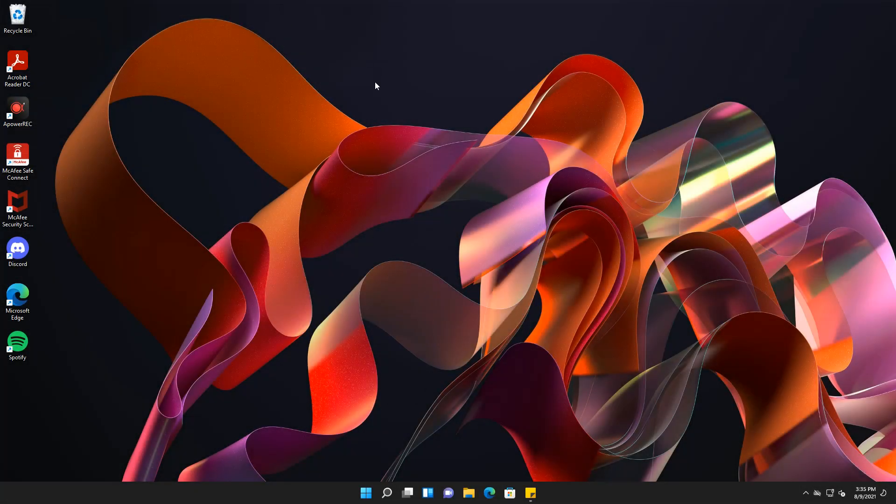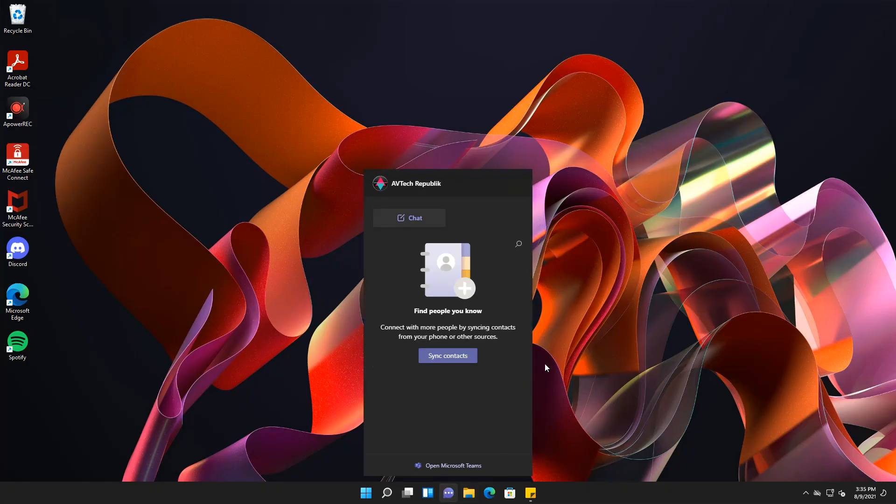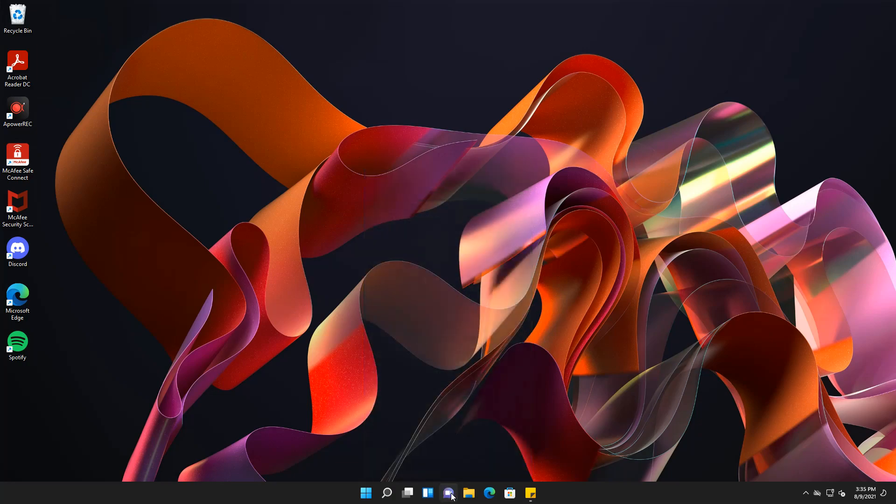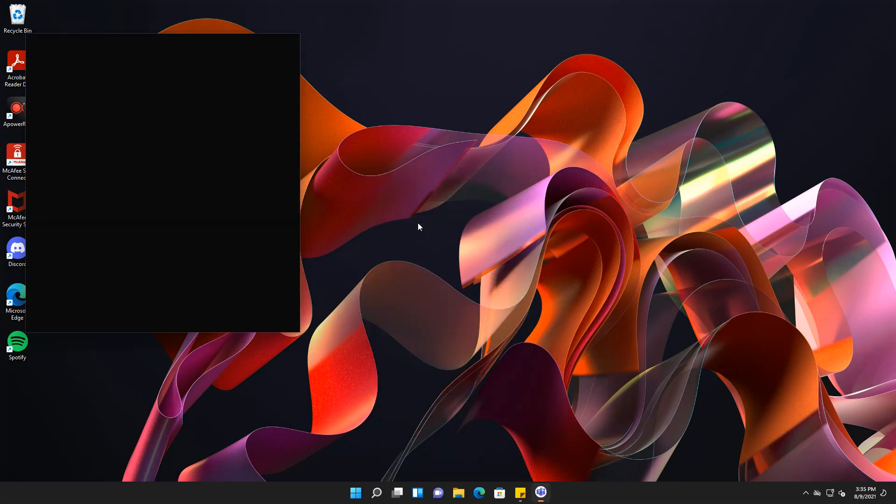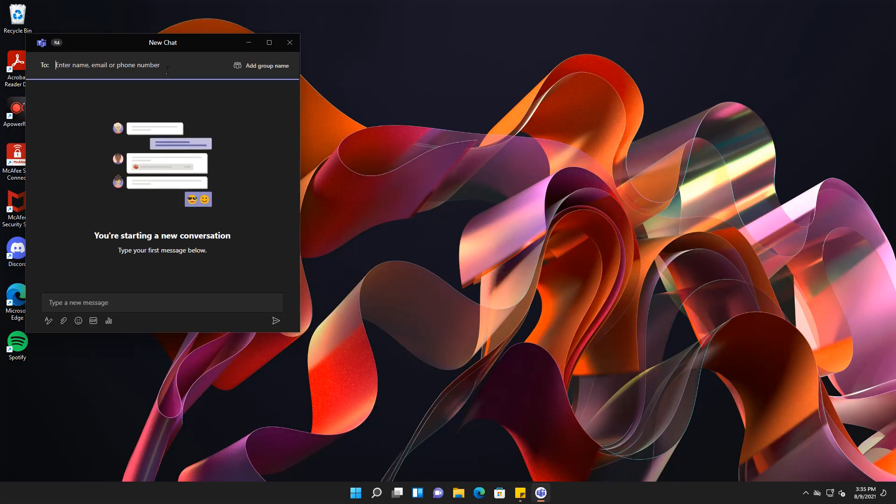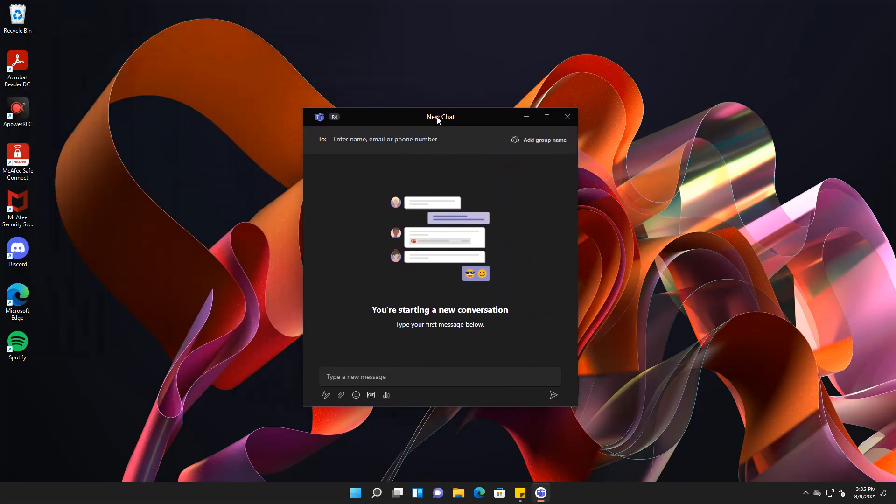We are now back after restart. Here, we can now see the chat app showing in our taskbar. You will now be able to use this app to chat with your friends, families, and colleagues. Just a reminder, this chat app is for personal only and is different from the business Teams app.